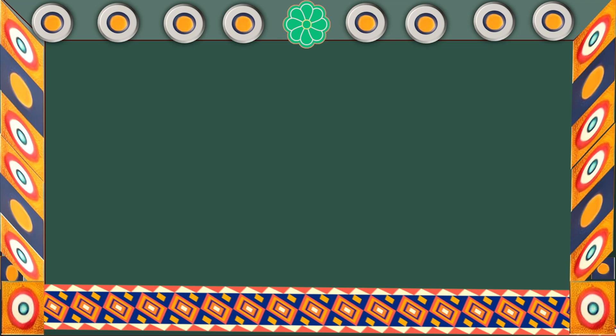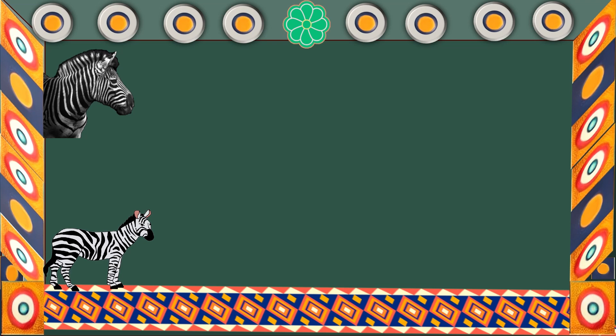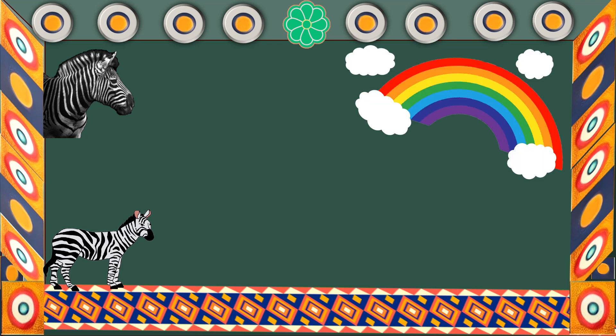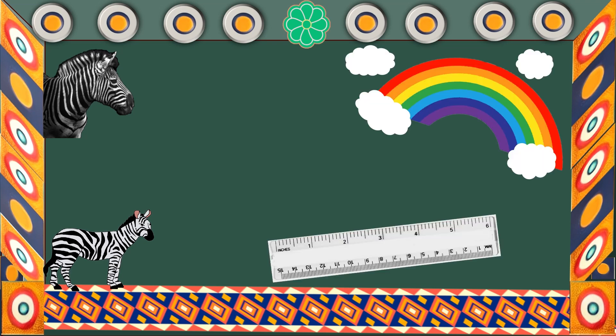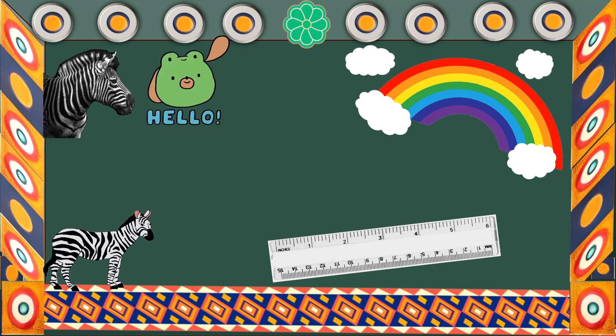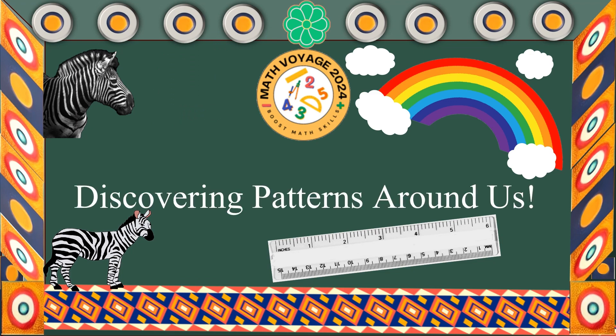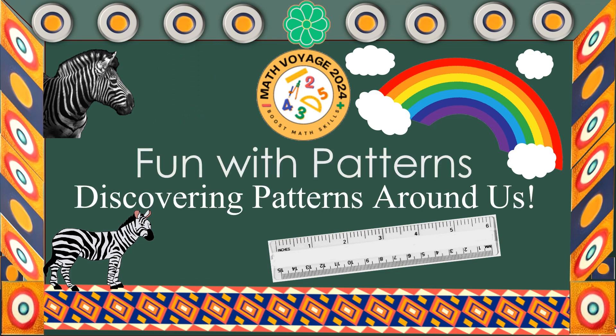Have you ever noticed things that repeat around you? Like stripes on a zebra or colors on a rainbow? Look at the numbers and lines on this ruler. Patterns are everywhere around us. Hello and welcome to our video on patterns — today we are going to explore different types of patterns.